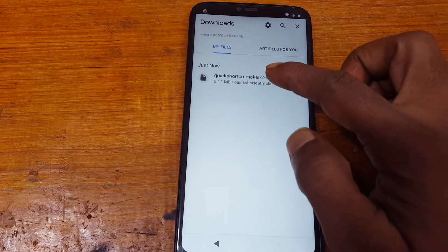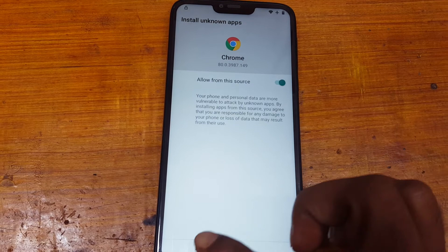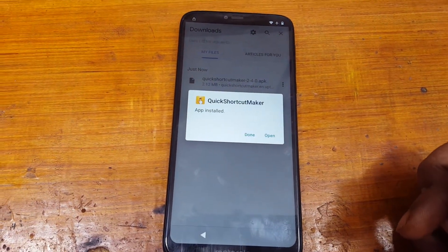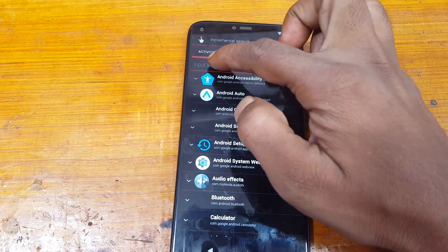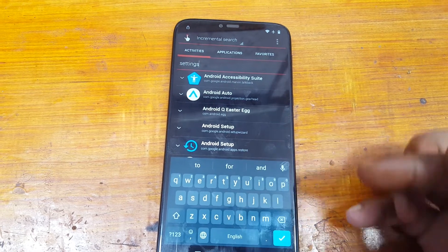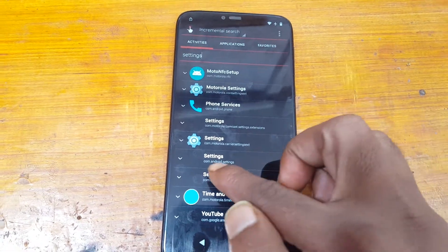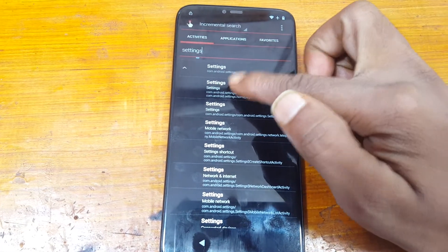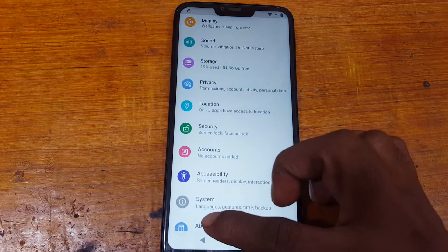Now install this application: settings, unknown source, back, install, and tap open. Tap here and type settings, and done here. Scroll down, you will see settings — this one, this one — and tap here, tap here.